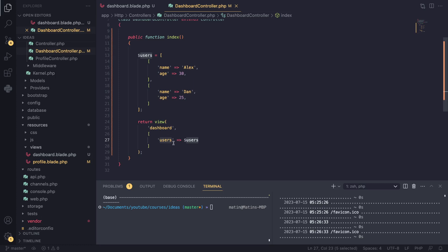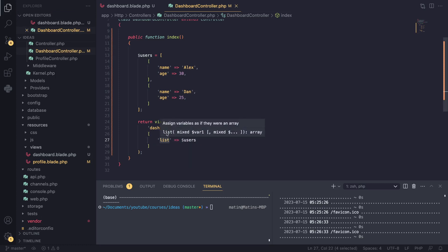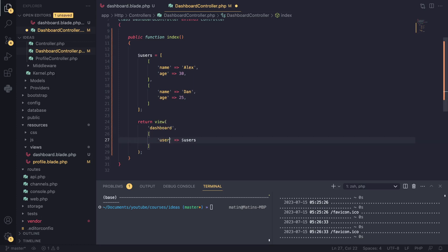You would then be able to use a variable named 'users' inside your blade file. If this was 'lists,' we would basically be able to access that variable with the name 'list' inside our blade file. To avoid confusion, I'm going to name this 'users_list' for now. Later on I'll change it back to users.